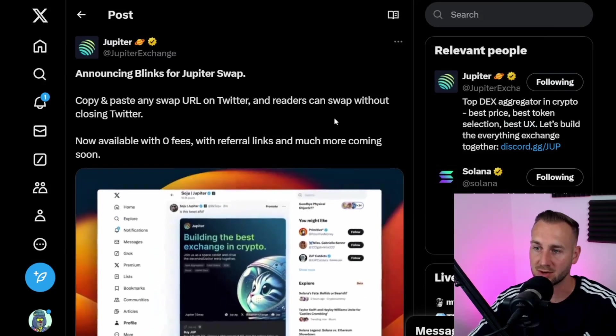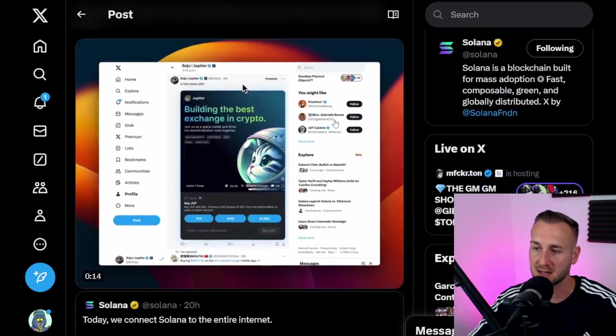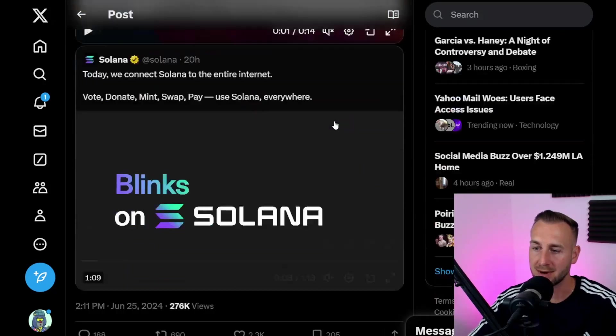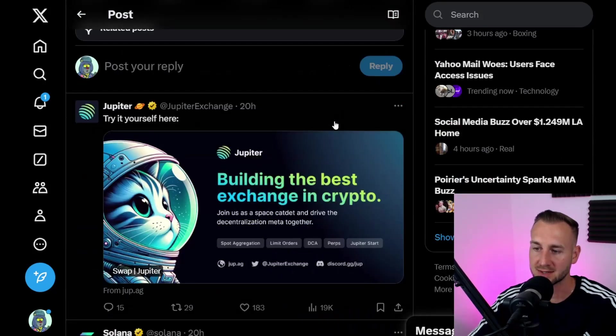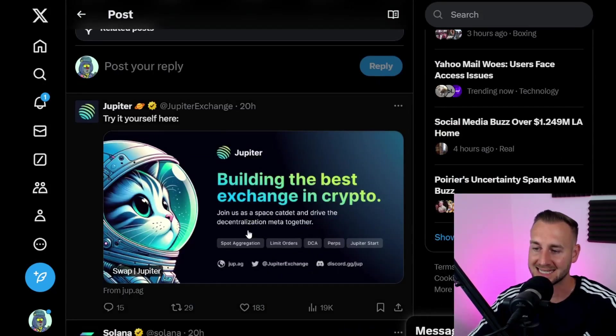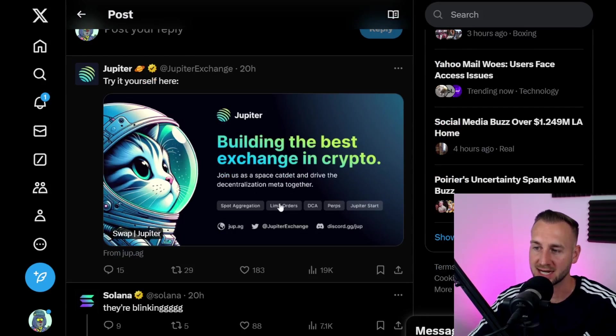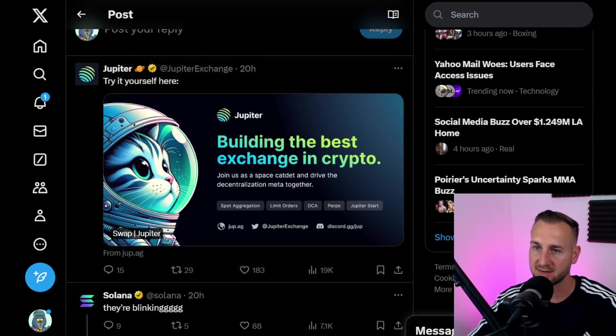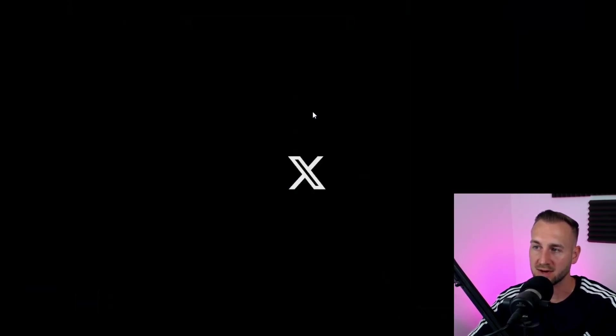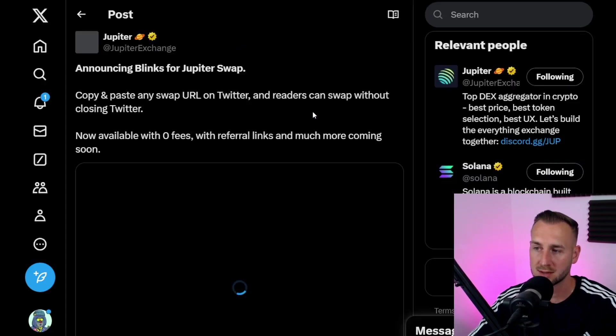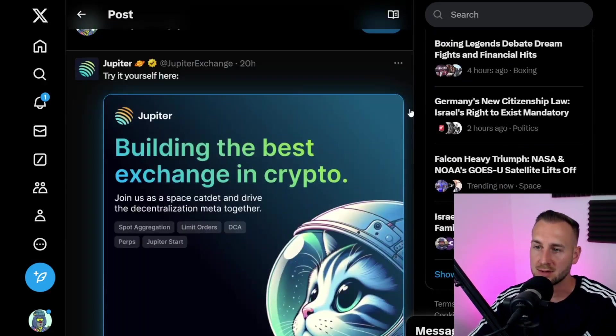I've got Jupiter here - they were posting about this just a few hours ago. This is a Blink, a blockchain link. If I refresh, hopefully in real time this will work. As we scroll down, you can see this is now highlighted.